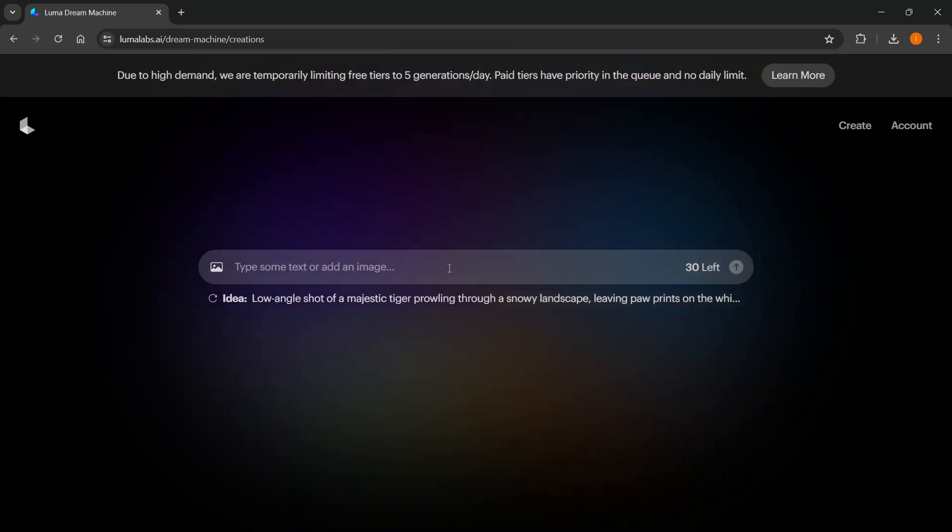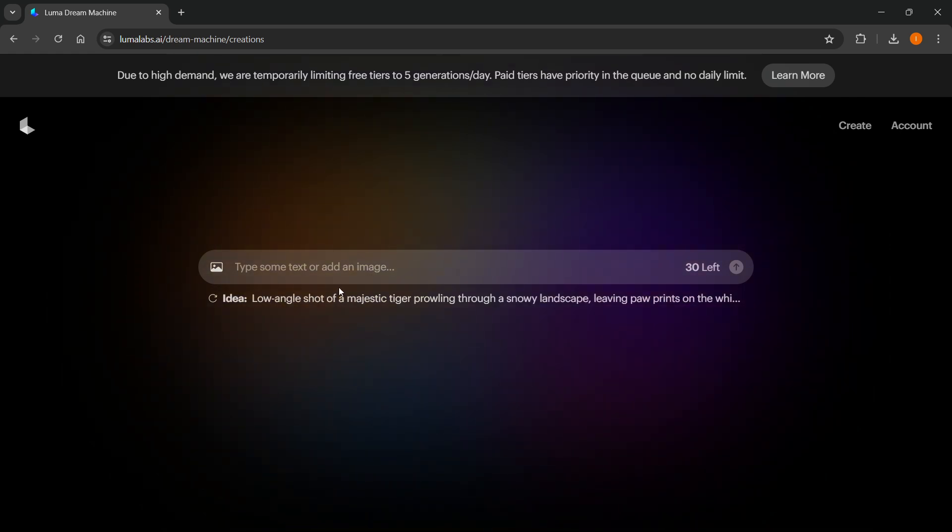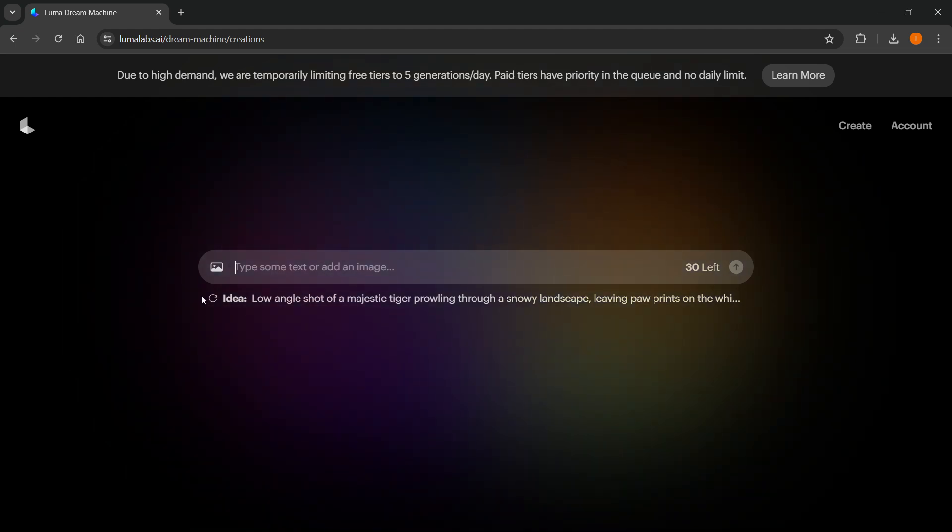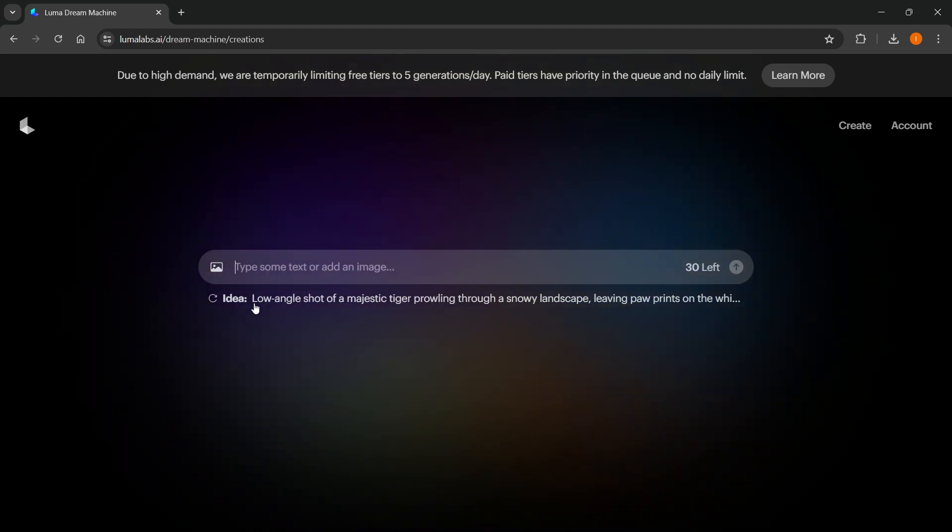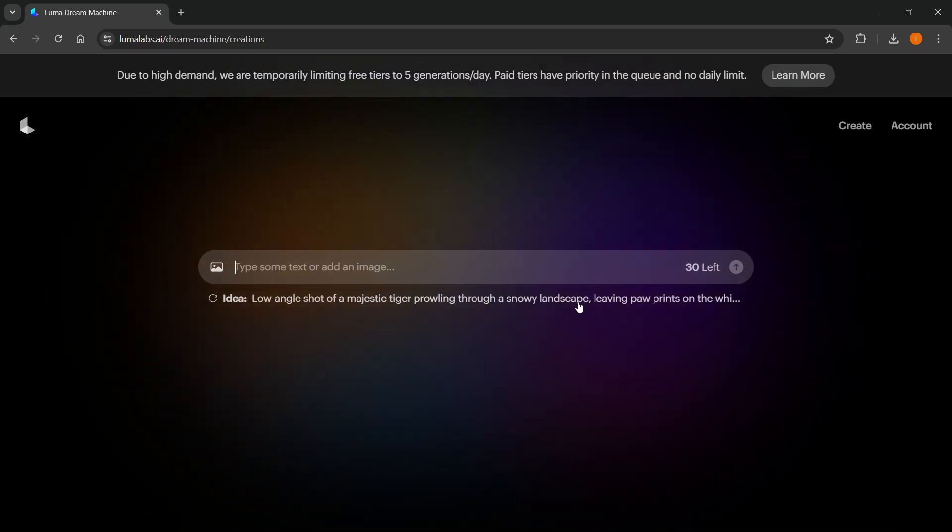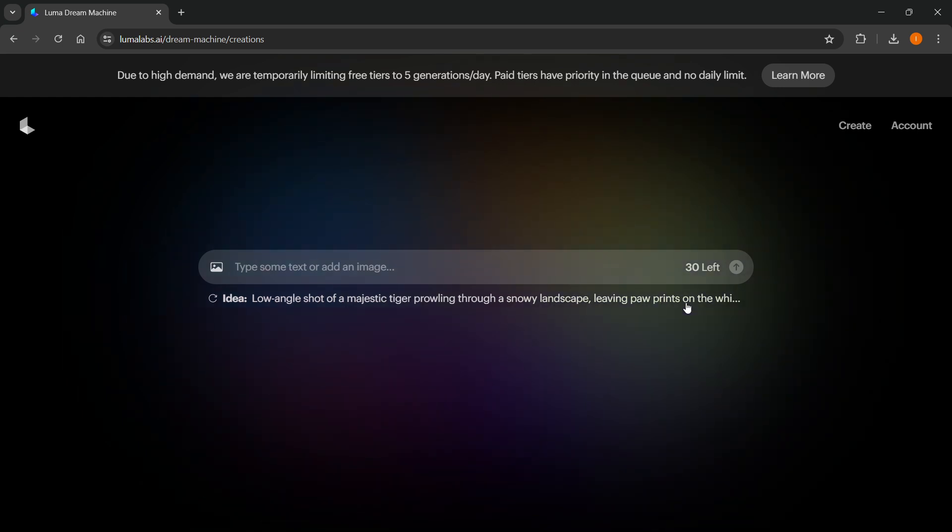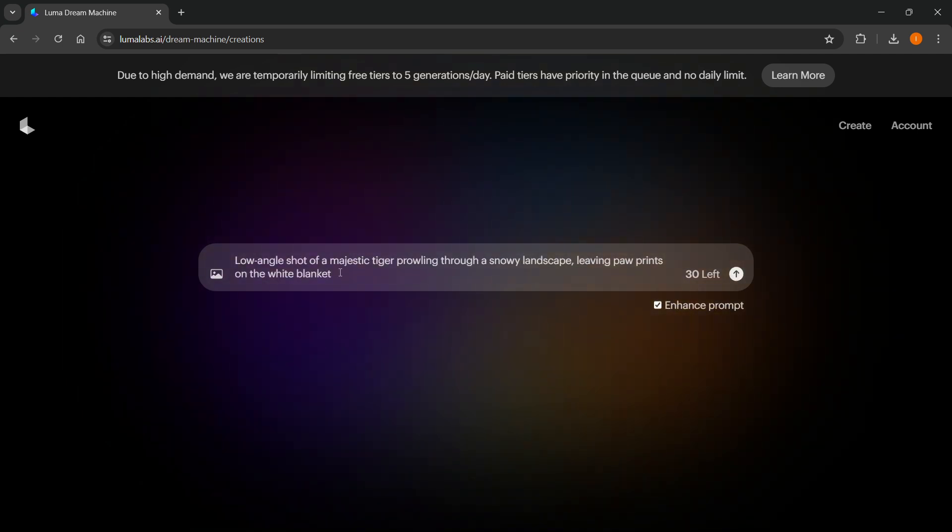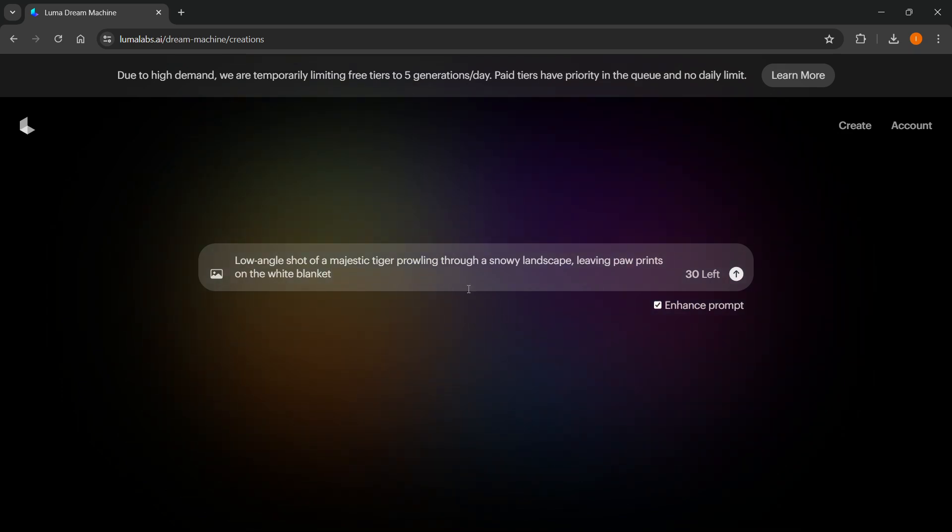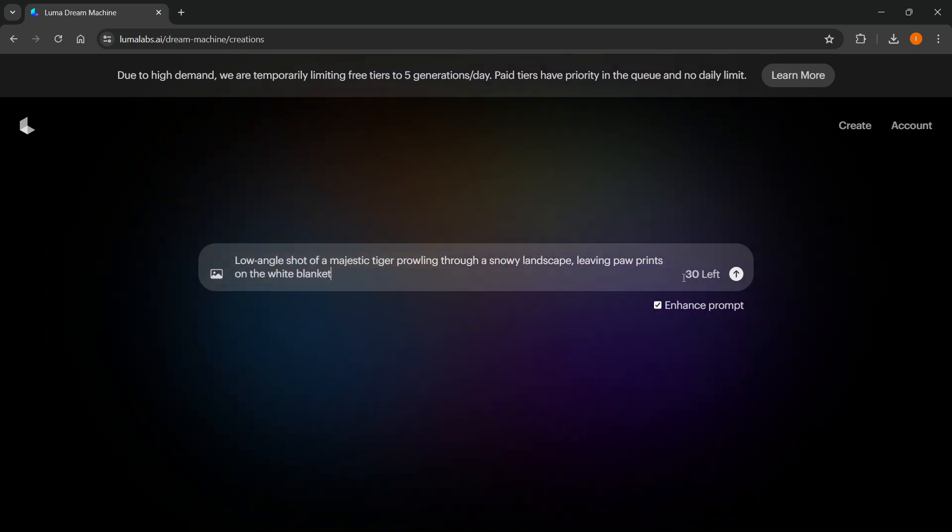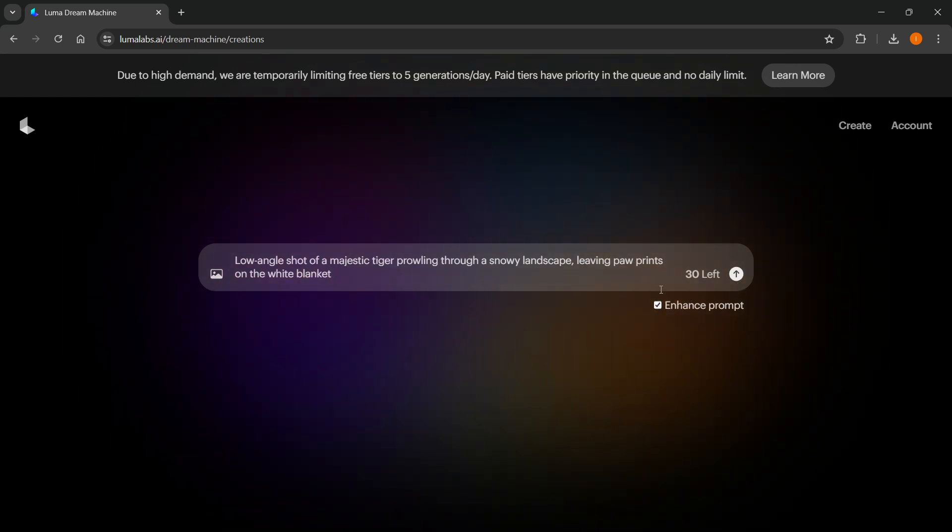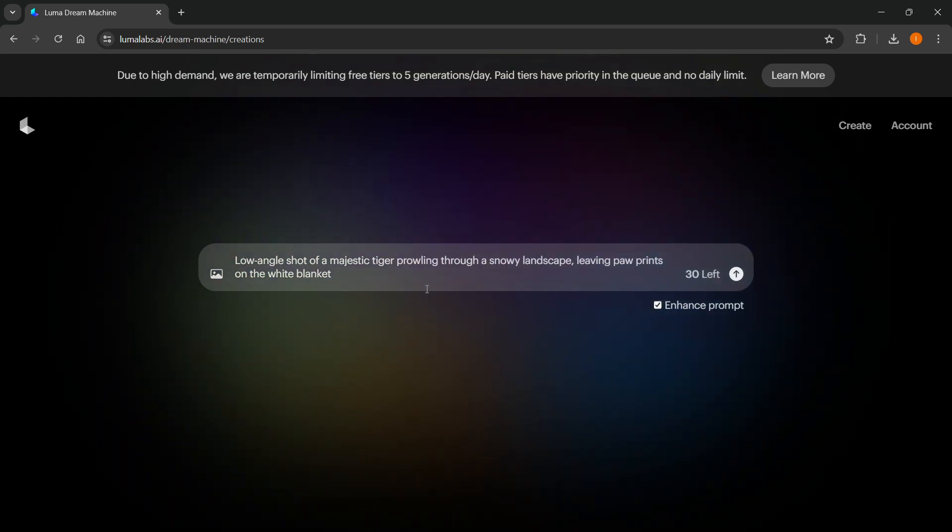As you can see, all you can do is type some text or add an image. The idea is low angle shot of a majestic tiger prowling through a snowy landscape, leaving paw prints on the white blanket. Let's see what this does. As you can see, I have 30 generations left. I'm going to click Enhance Prompt and use this default prompt that was given.